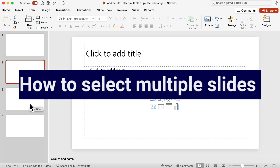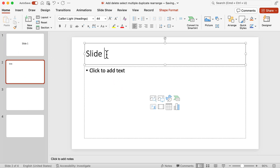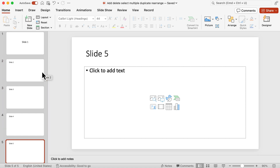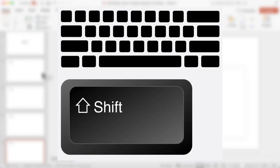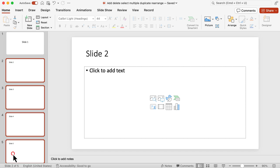How you go about selecting multiple slides in the slide panel depends on the position of those slides. For this example, I'll title each slide 1 through 5. Now let's say I want to select slides 2, 3, 4, and 5. If the slides are next to each other in a row, you use the Shift key. I click on slide 2, then holding Shift I click on slide 5, and slides 3 and 4 are automatically selected as well.